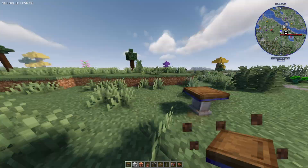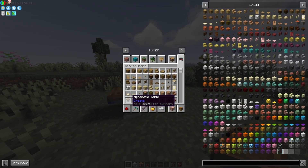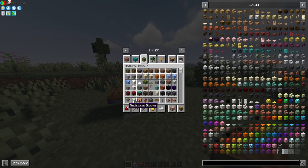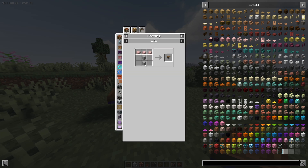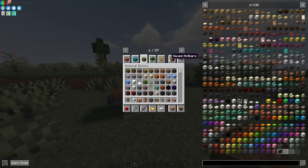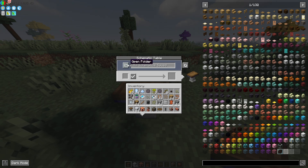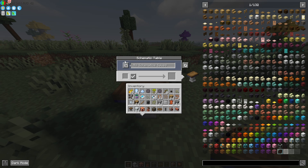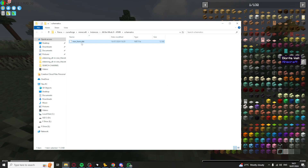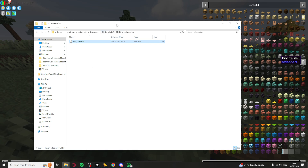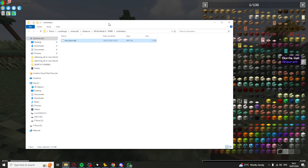Once we have downloaded the schematic, we want to go in the game and grab a schematic table — this is how you make it, it's actually very easy. Right-click on it and there's an option that says 'open folder'. Click on that to open your schematic folder, then drag in the schematic you just downloaded into that folder, and head back into the game.